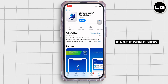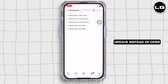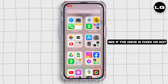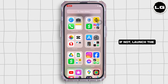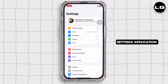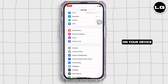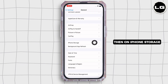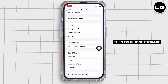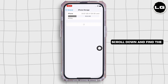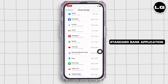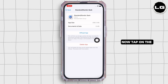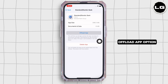If not, it would show 'Update' instead of 'Open'. See if the issue is fixed or not. If not, launch the Settings application on your device, tap on General and then on iPhone Storage. Here, scroll down and find the Standard Bank application and tap on it.